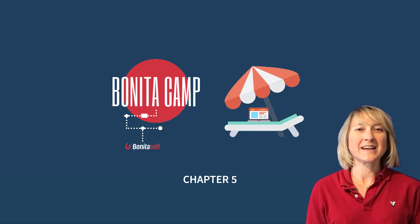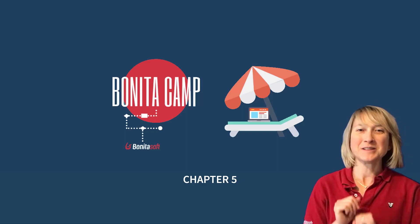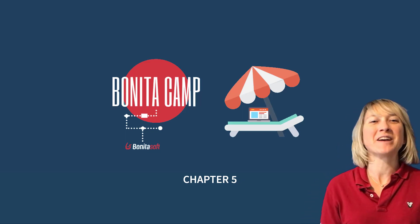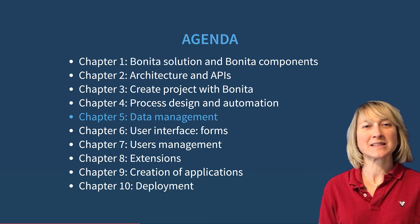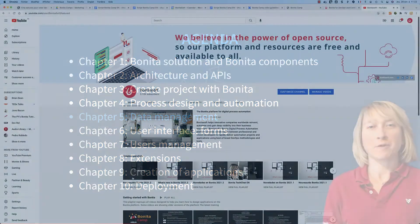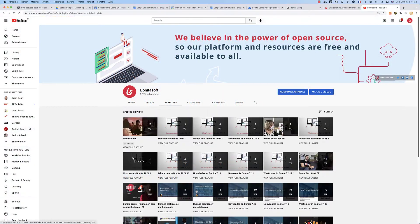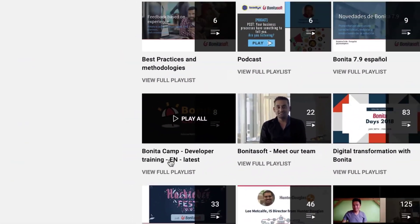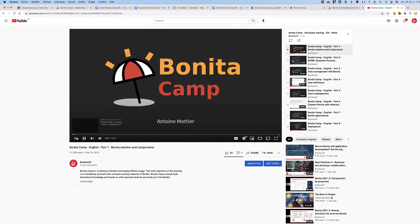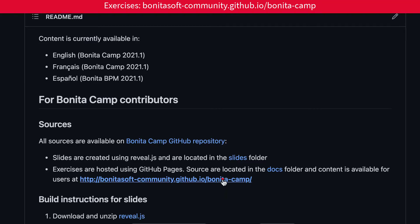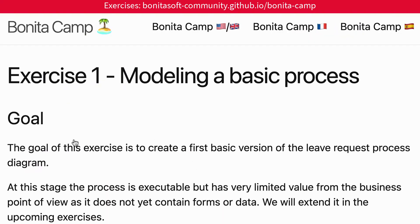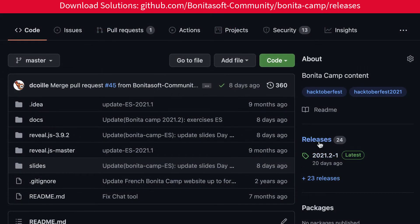Welcome to this BonitaCamp. We continue with the fifth chapter on data management. You can see the whole camp series on our YouTube channel and get the BonitaCamp exercises and resources from GitHub, so you can train on your own.